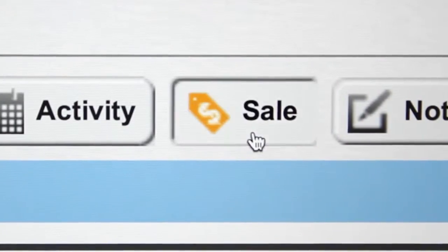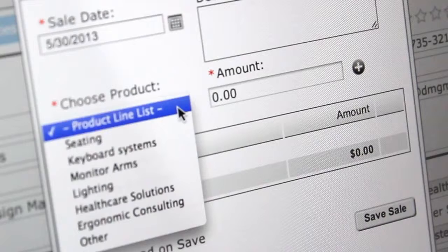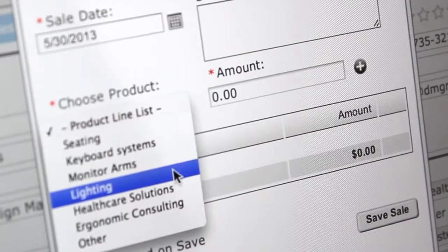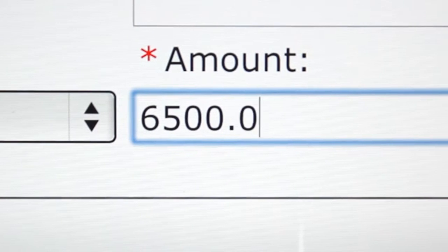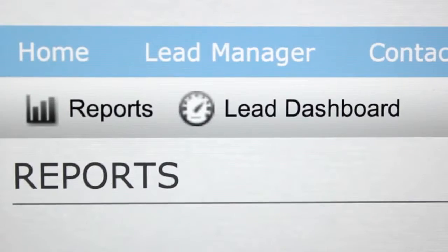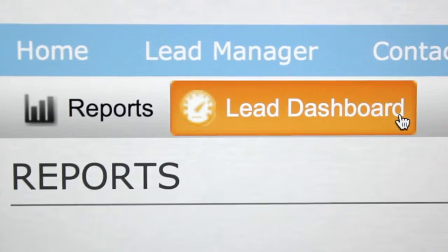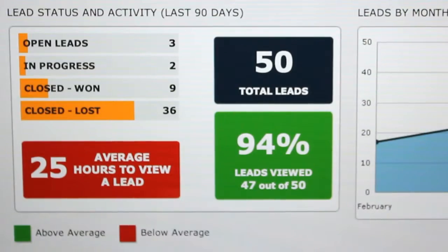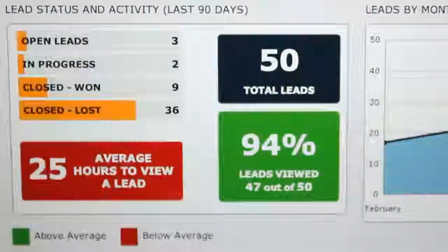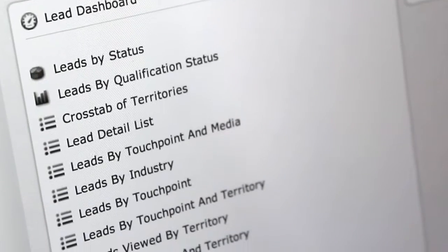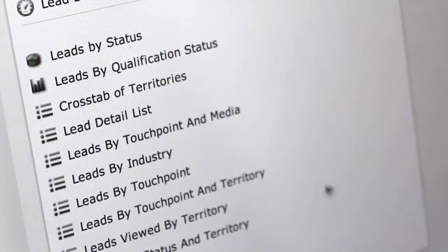Tie sales data to lead records to help you measure marketing ROI and campaign performance. Detailed reports help determine which lead sources and touch points provide the most value to your organization.